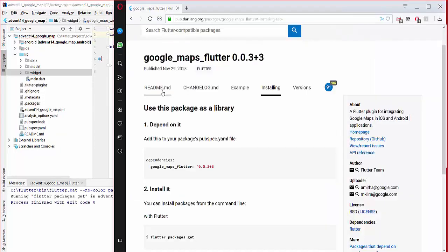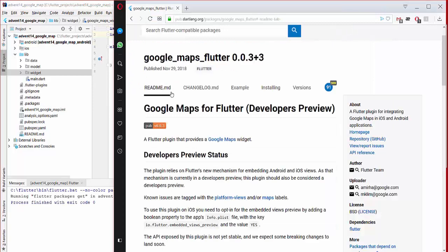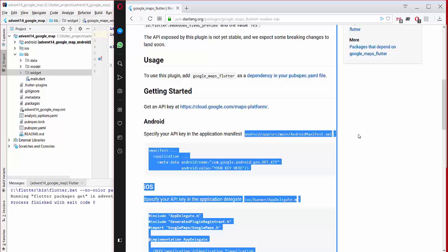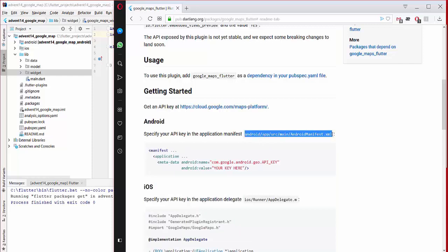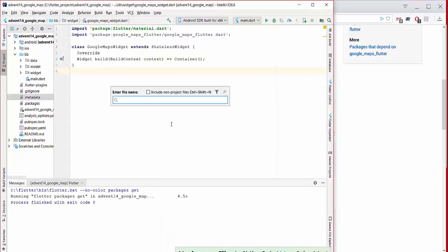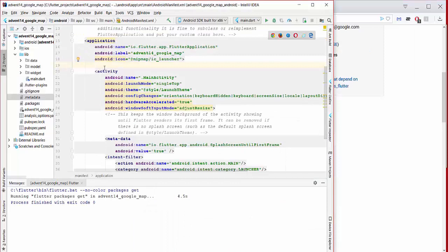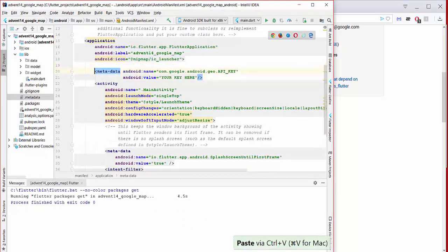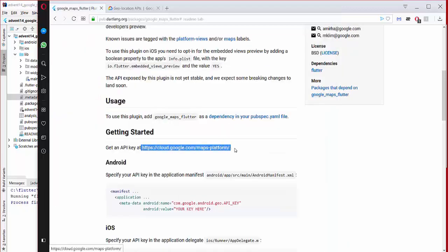After that, we go to the README file and look at the Android section. What we need to do is get an API key for Google and pass it into our file. We copy the relevant snippet, search for the file in our project, and paste it inside our application.